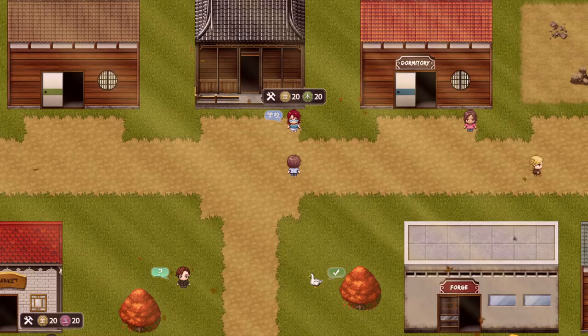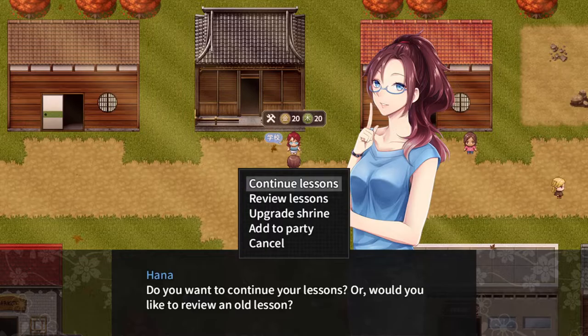Hey everyone, TTT here. Let's go for some more kanji, like always. Lesson number 20, number 6 kanji.